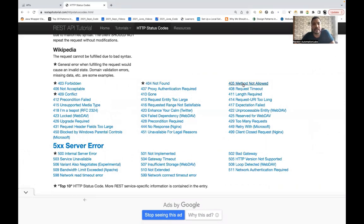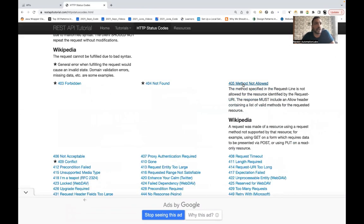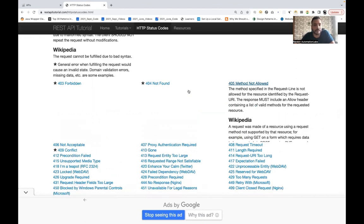405 Method Not Allowed — if it should be a GET call but you are sending a POST call, or it should be a POST call but you are sending a GET call, you will get a 405 method not found error response code.